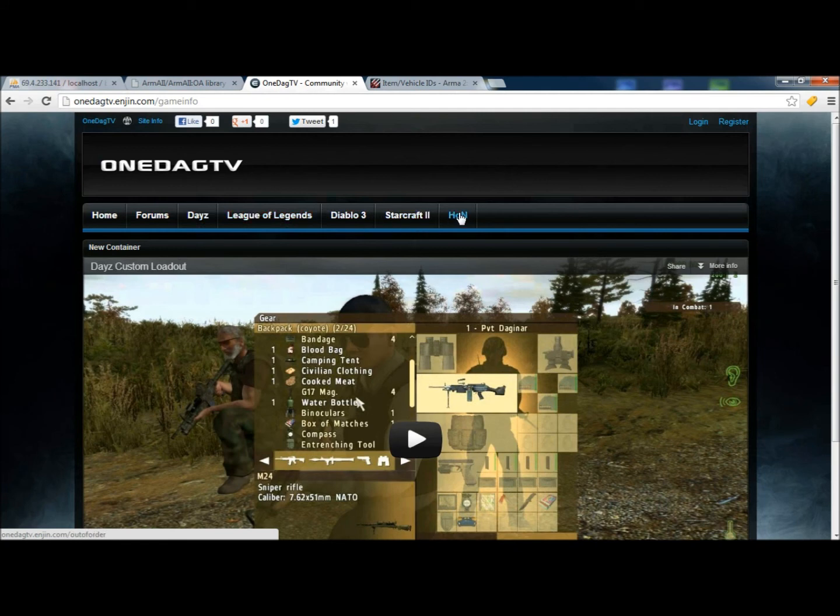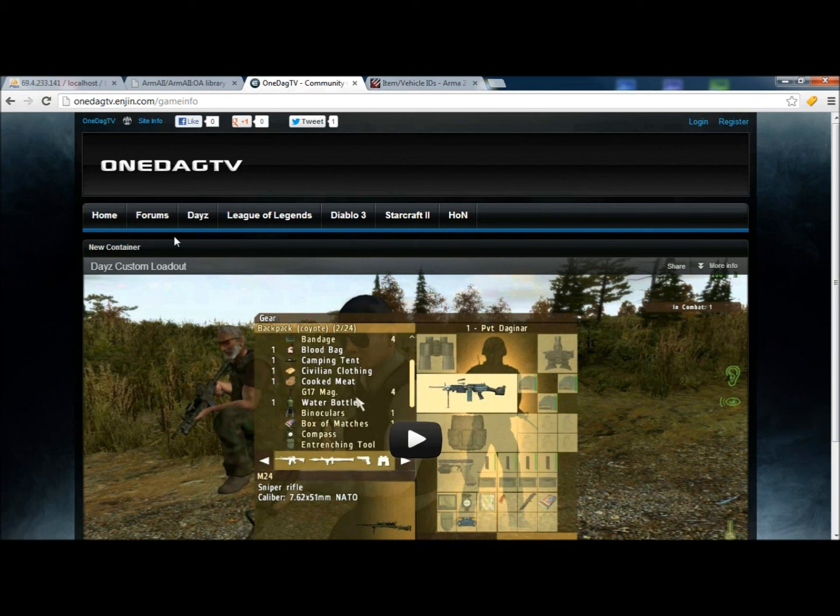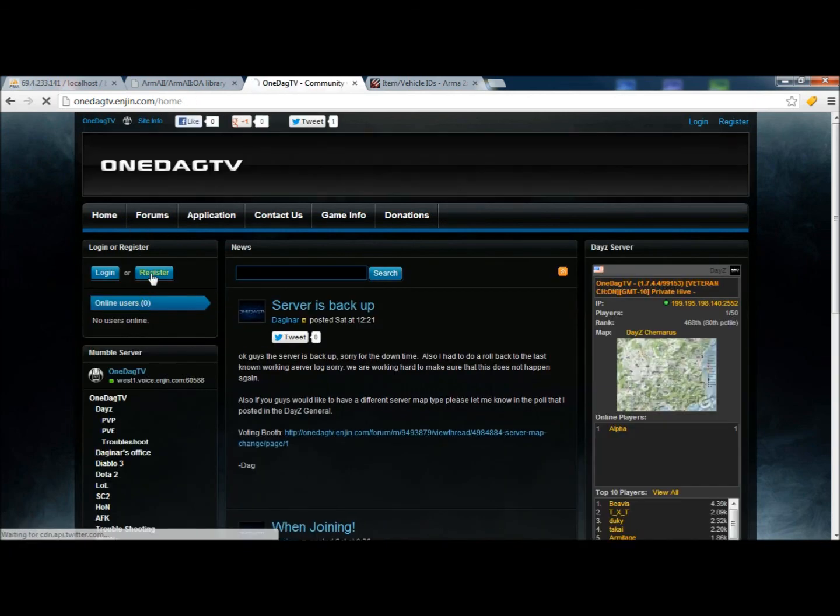League of Legends, Diablo 3, StarCraft 2, and Heroes of the New Earth at the moment. We're going to be doing more, and we're going to be changing some things around. To join the site,